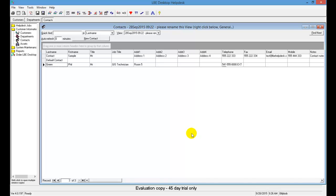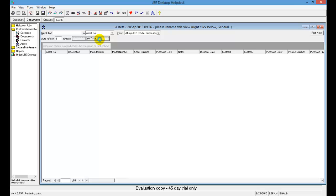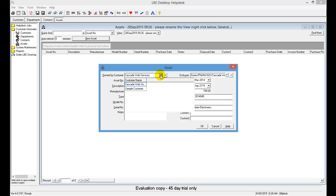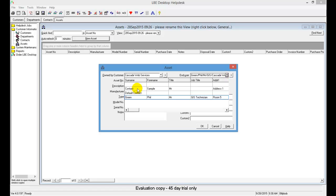Having completed Step 5, let's do Step 6, which is to add an asset. Cascade purchased a new laptop computer for Phil to use, so we'll add it to the help desk asset database. Expand the Customer Information folder, click Assets, then select the New Asset button. In the asset window, enter the information for Phil's laptop — you have drop-downs for customer and asset type. Under End User, select Phil.